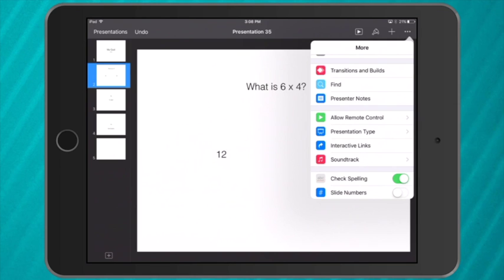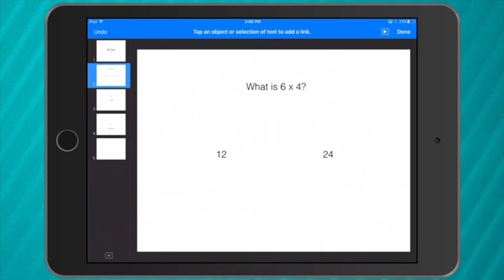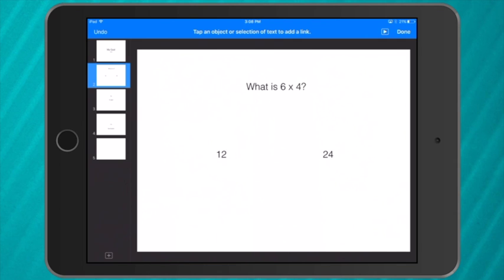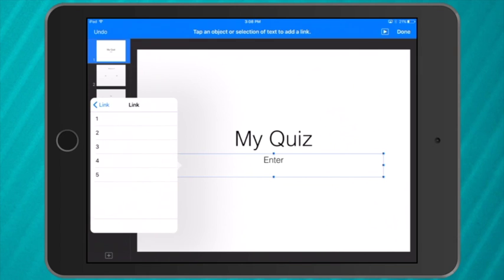My interactive links turns my keynote into a new menu, so I can't change or move anything. Now I simply tap to create a link. So my first slide, my enter button, as soon as I tap, this menu comes up and I want to link to slide 2.